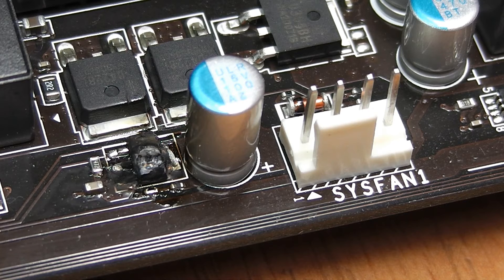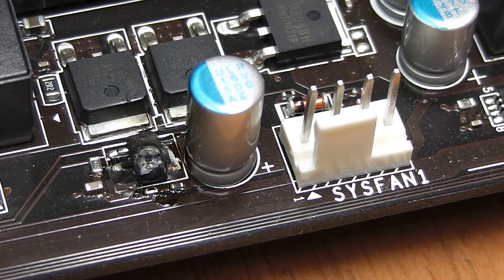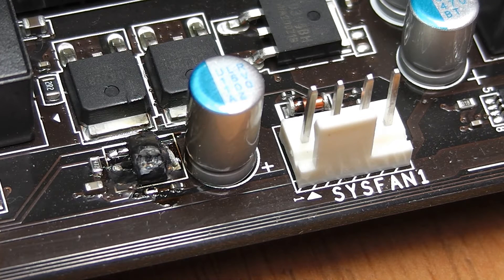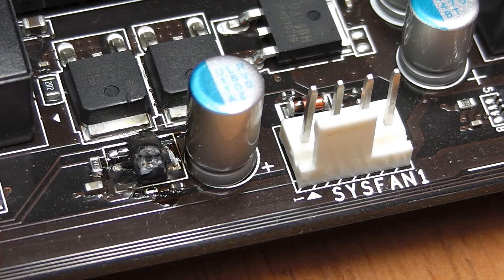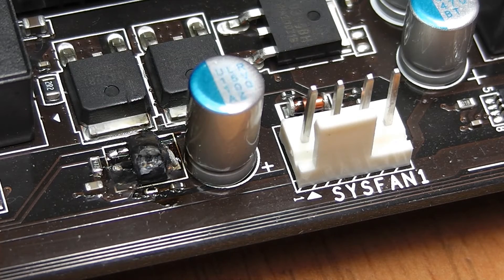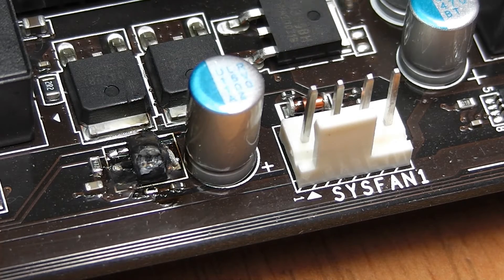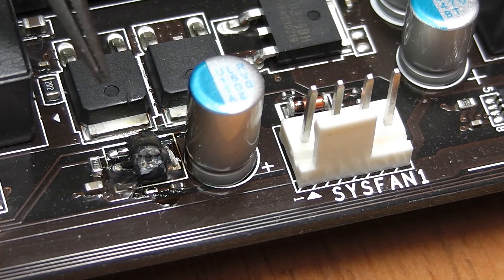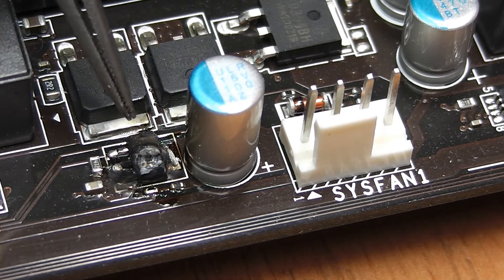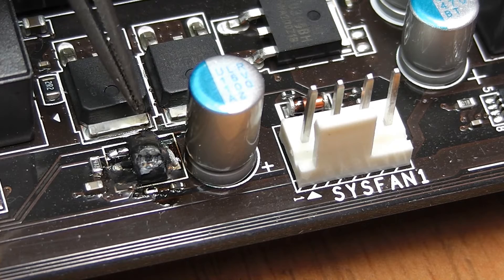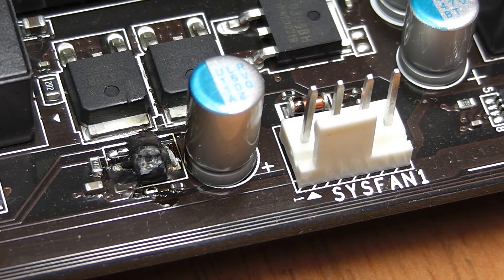Recently while doing some maintenance work on a PC something really stupid happened to me. I accidentally shorted out Sysfan 1 and the transistor that is associated with it immediately blew. This video will show how I fixed this.